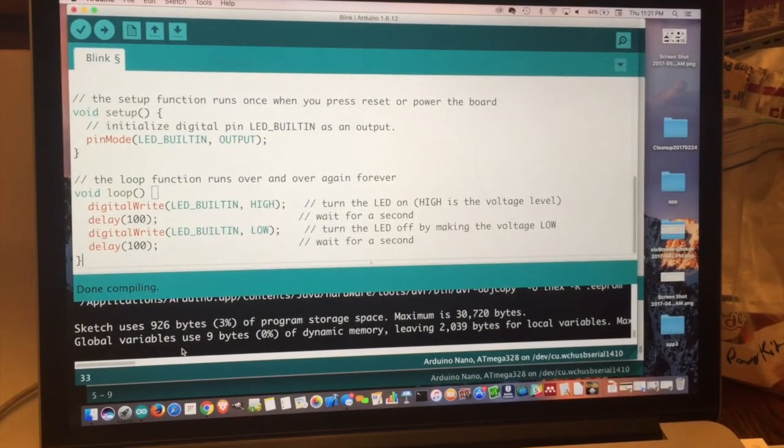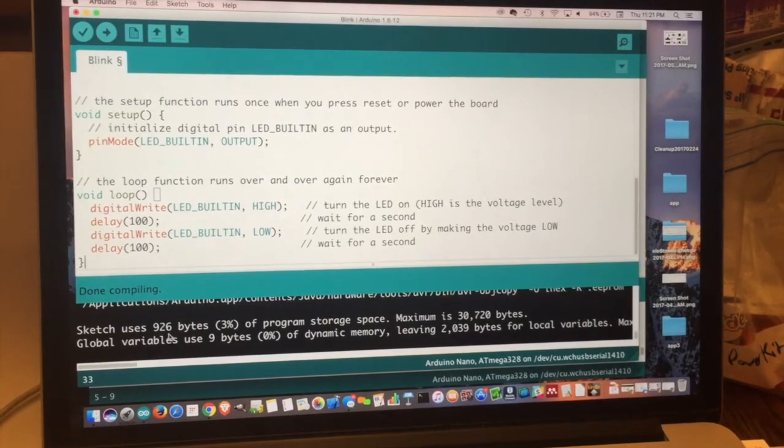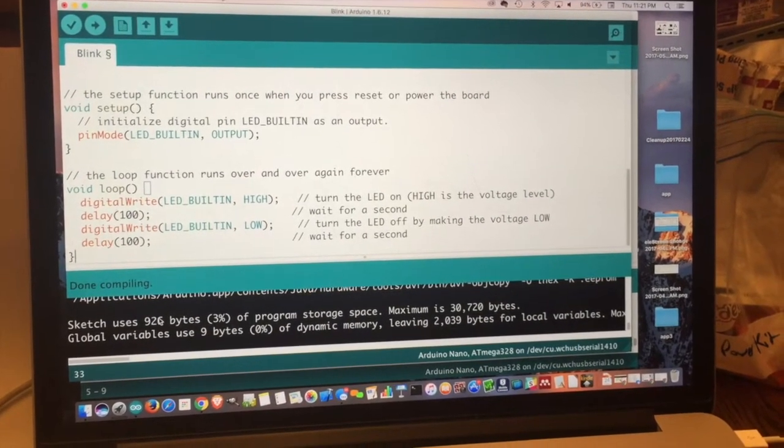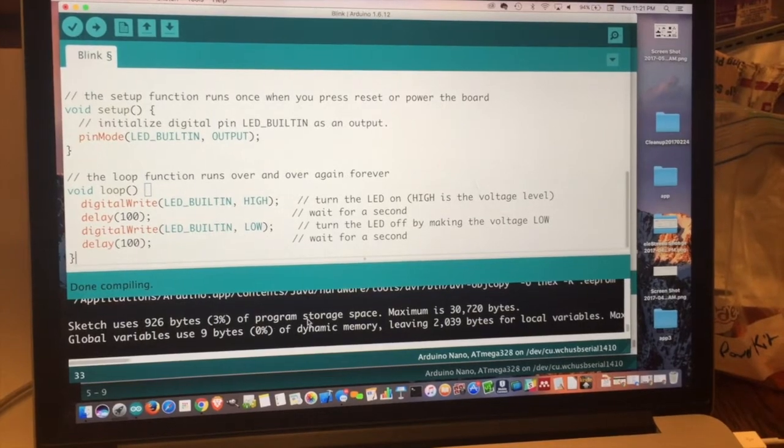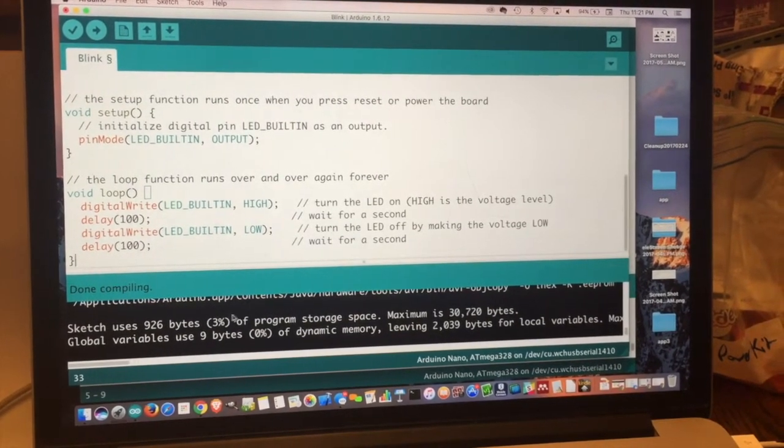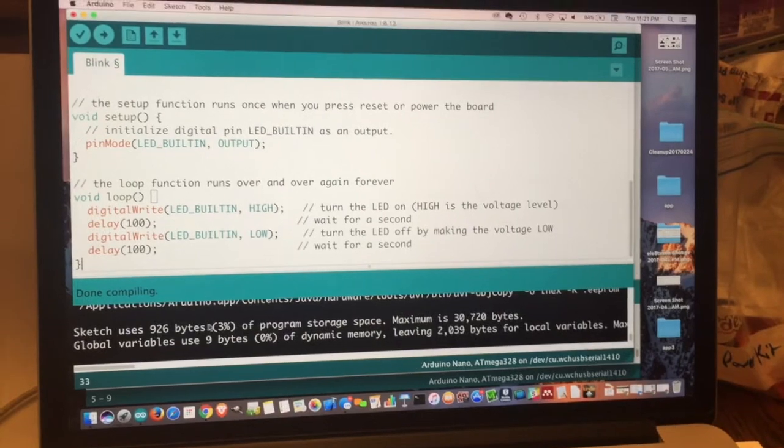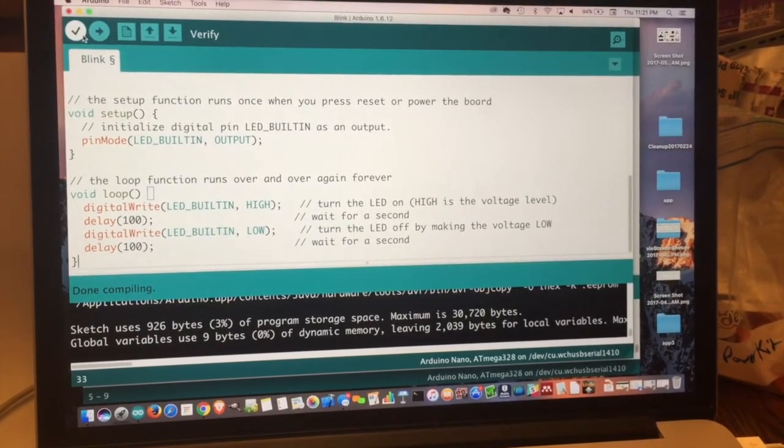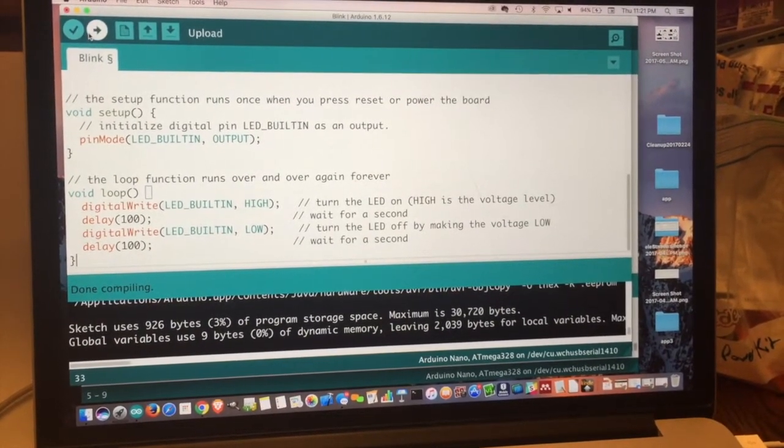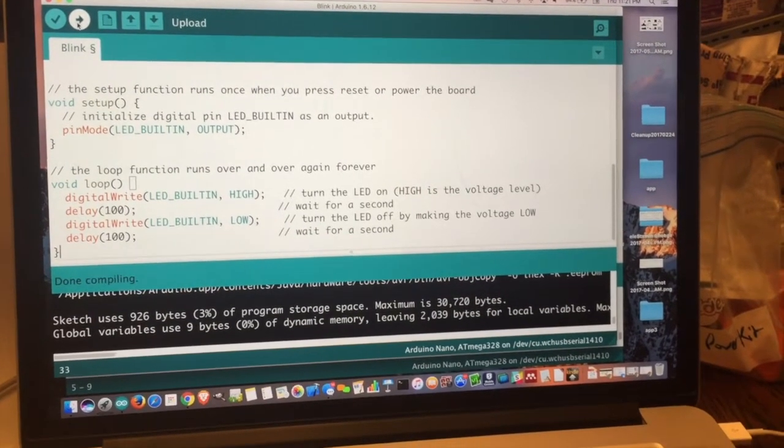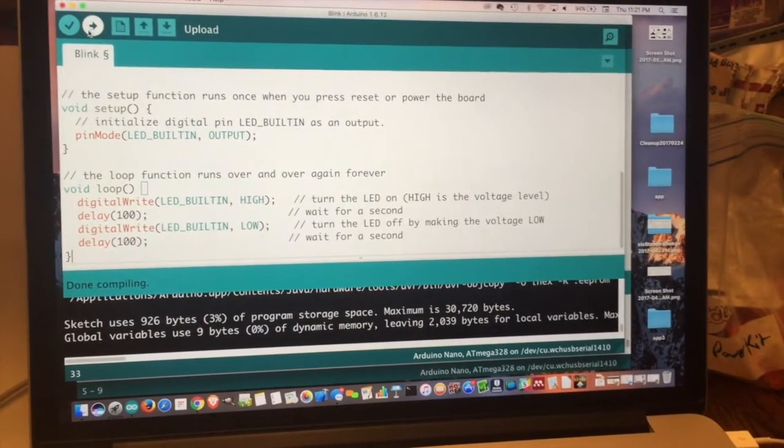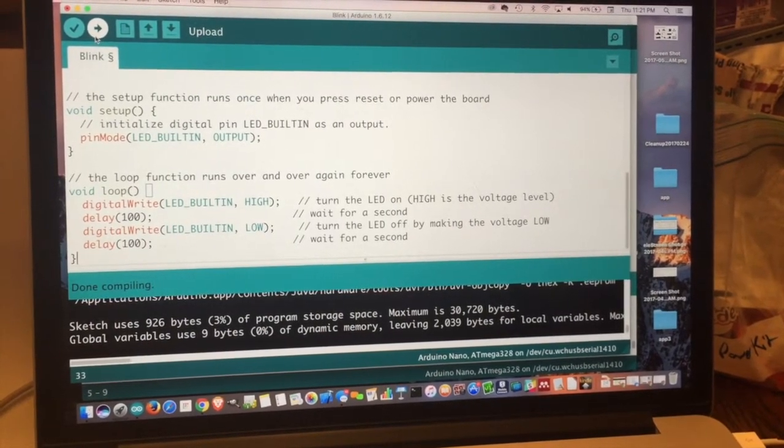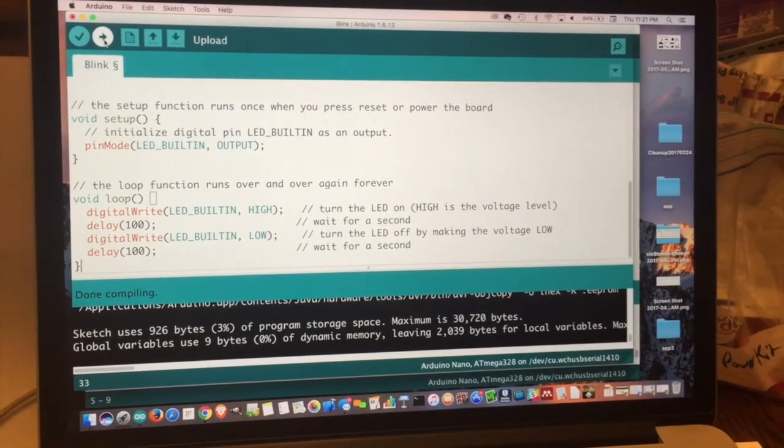If there were any errors, they'd show up down here at the bottom. But if it ends saying that sketch uses so many bytes of the program storage space, then it is successfully verified. So that's the verification step. You don't have to verify your programs. But I find it just makes it easier to solve problems. Programming is difficult because if you have even a semicolon out of place, things don't work.